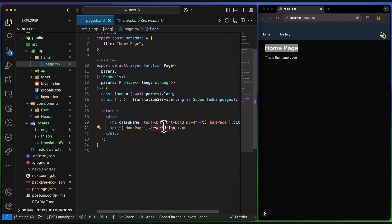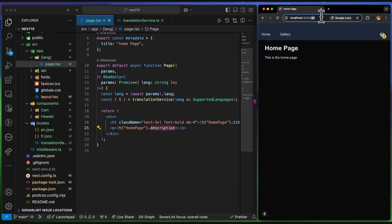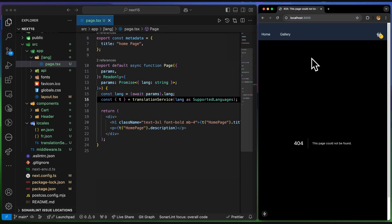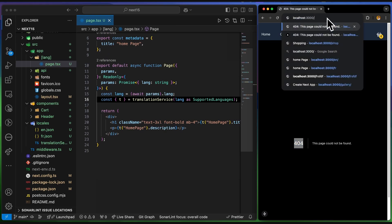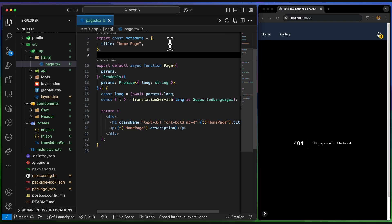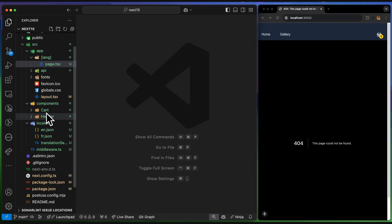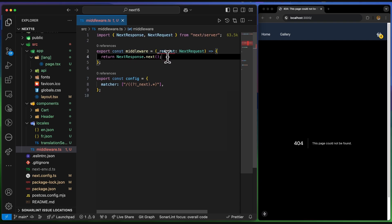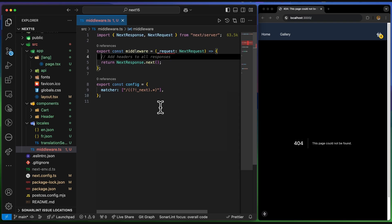I can also call the function to grab the 'description', showing the English and French versions correctly. However, going to the home page without any language code returns a 404. The fix is to redirect users to a supported language — ideally reading their preferred language from the Accept-Language request header. The best place to implement this redirect logic is in middleware.